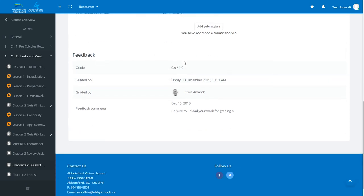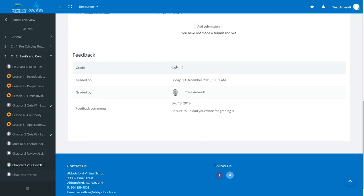If this has a rubric or an advanced grading area with multiple boxes with feedback, you'd see a longer screen. Here you can see the grade I got was zero because I didn't actually do very well on it. It would show one or whatever my score was. The date, the teacher, and then comments. Here I've said be sure to upload your work for grading.